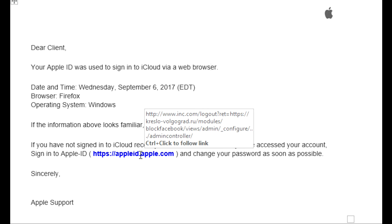But look for the link, see where it takes you. If it's not taking you where it should, you're being phished.